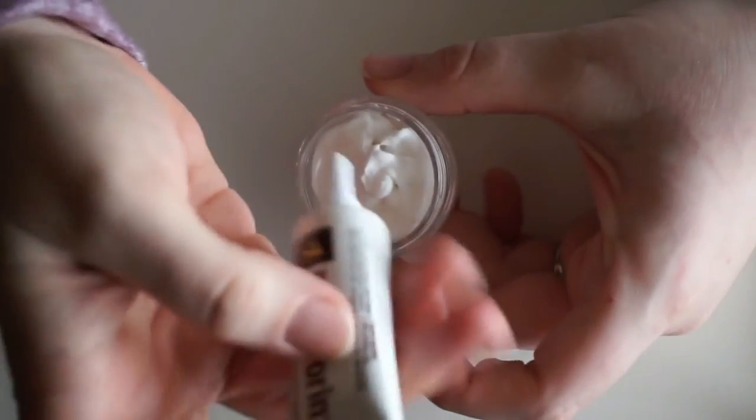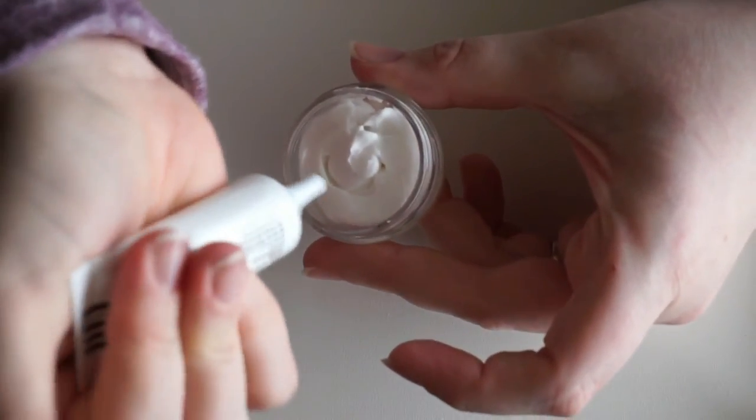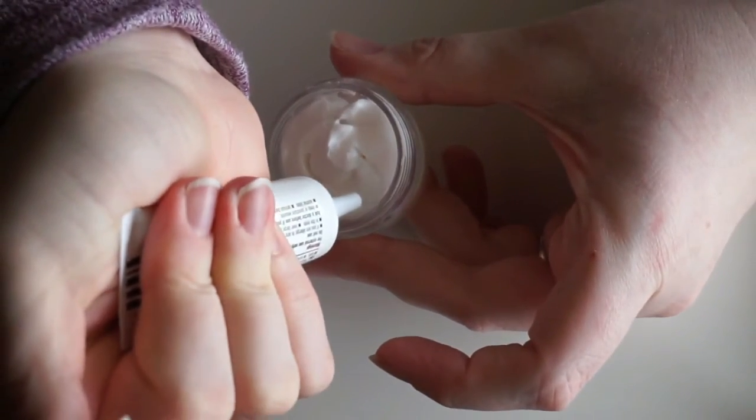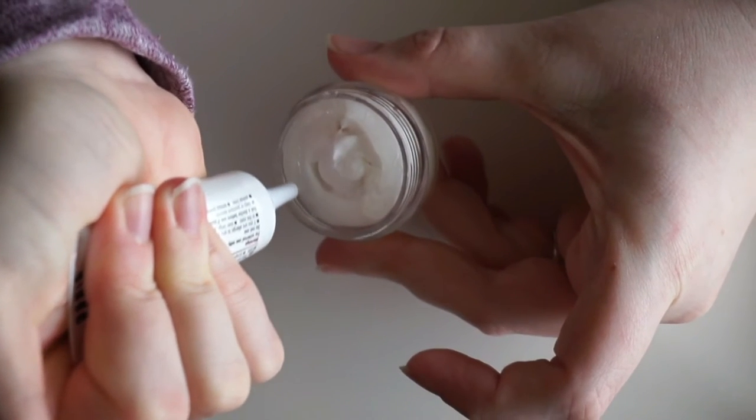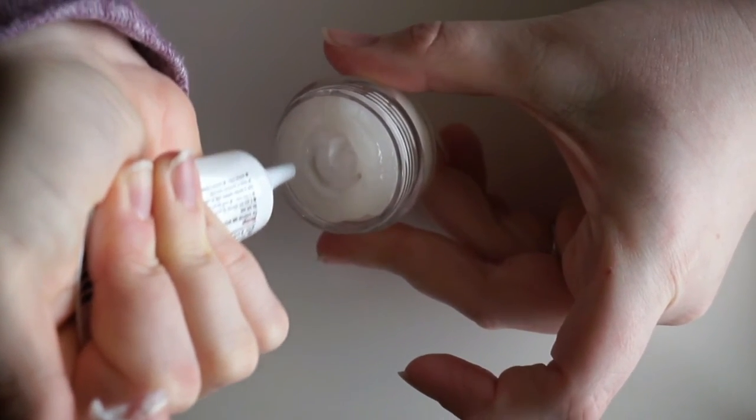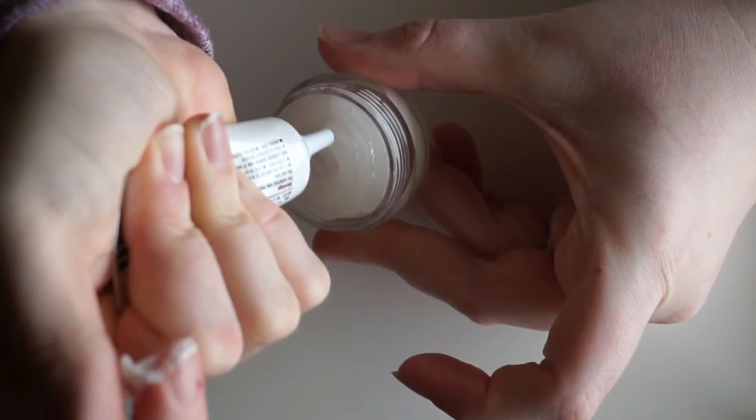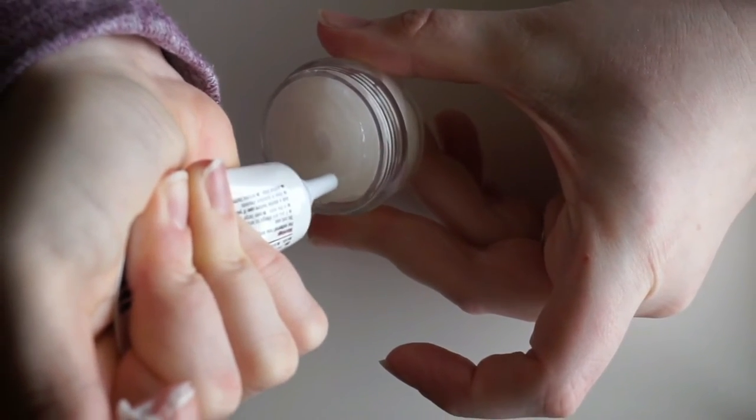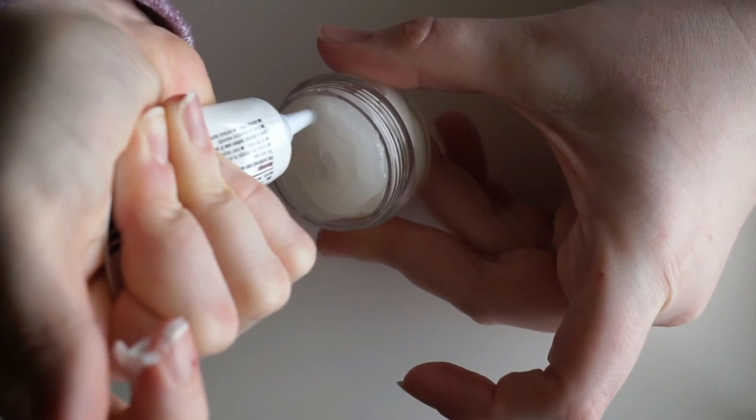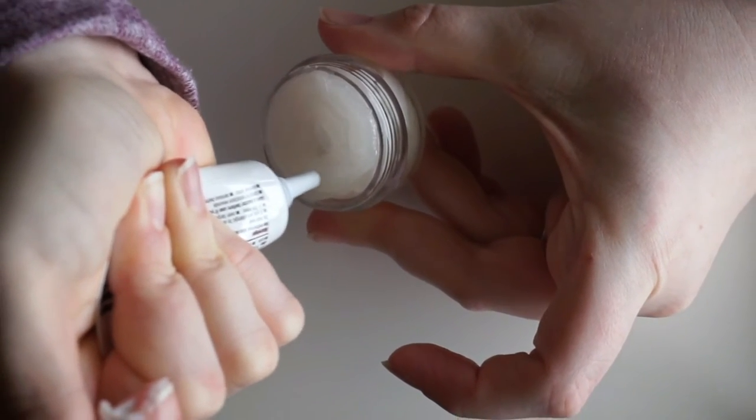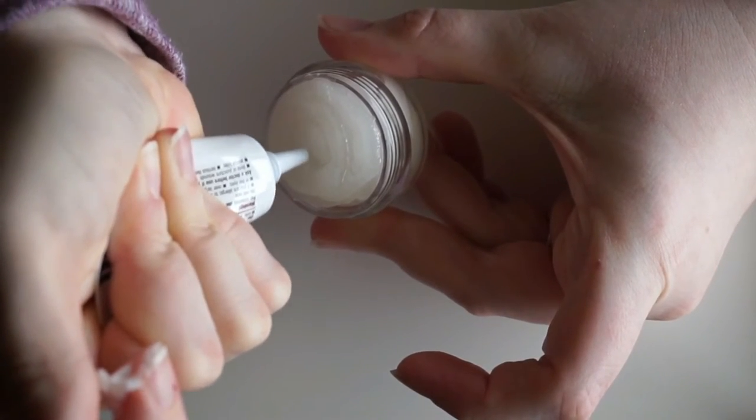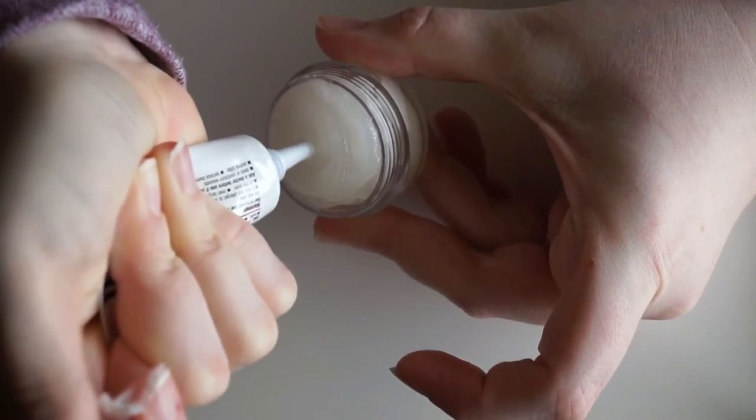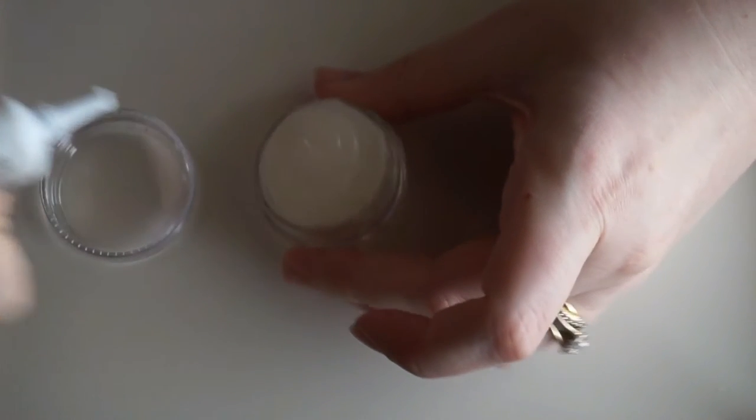But I'm just going to go ahead and just do the same thing here. That looks about right.